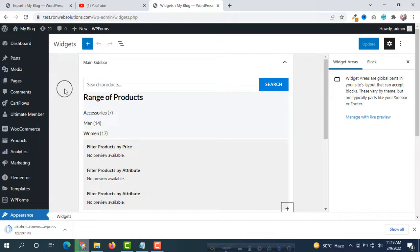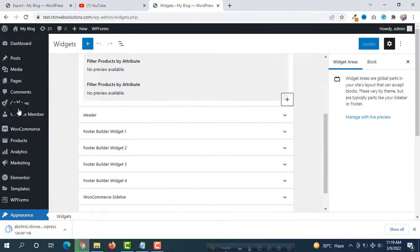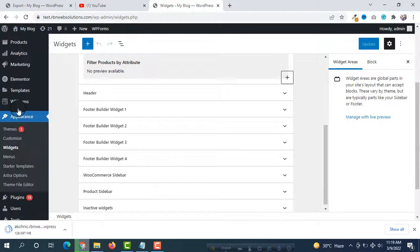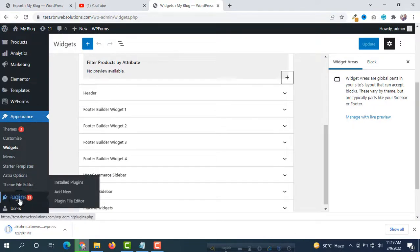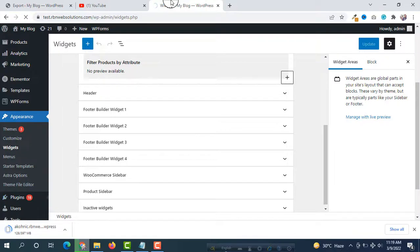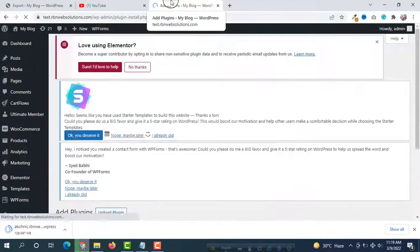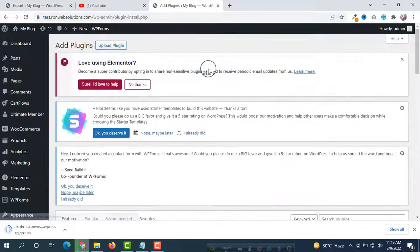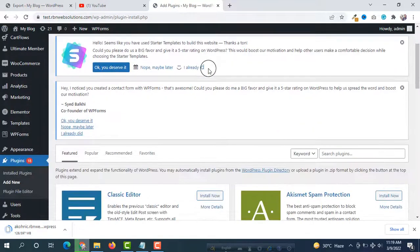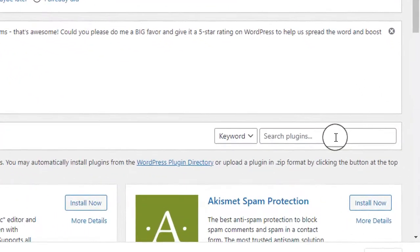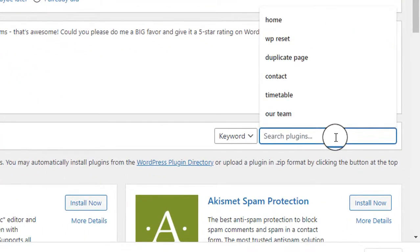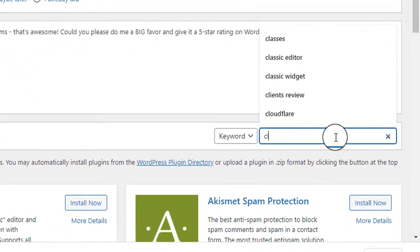It's very easy to restore classic widgets. We have to install a plugin, so I hover on Plugins and click on Add New. Then from here, you have to search for the plugin. We are searching for